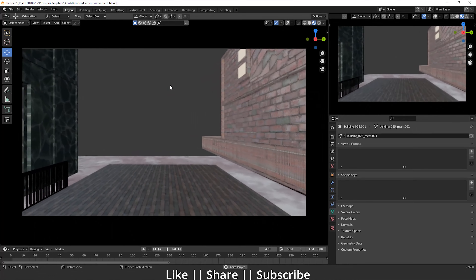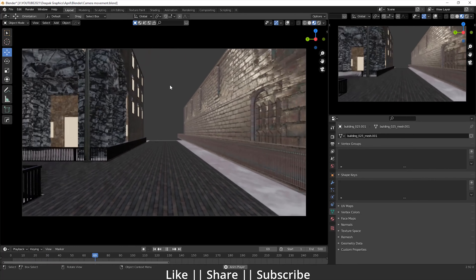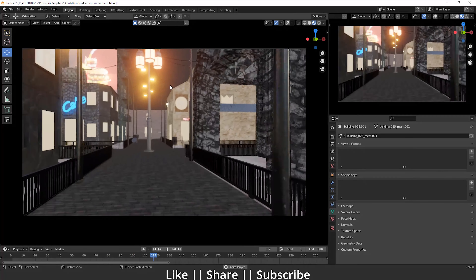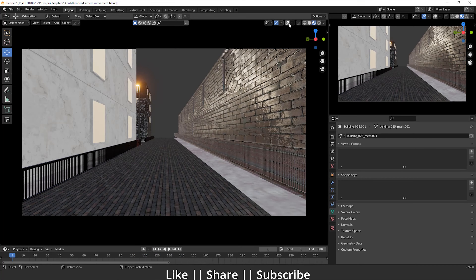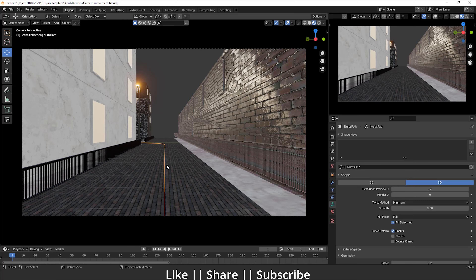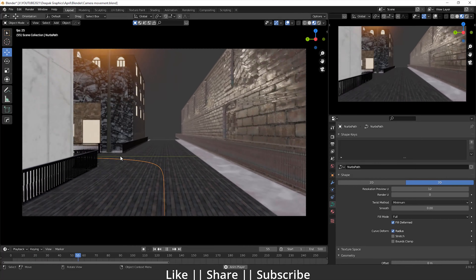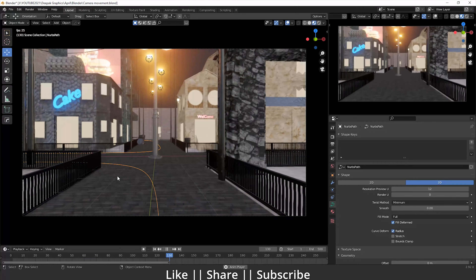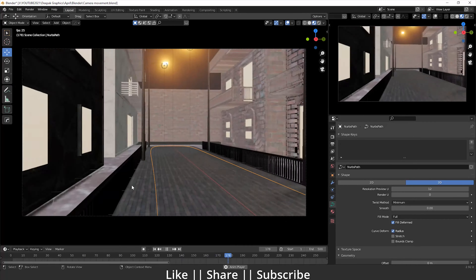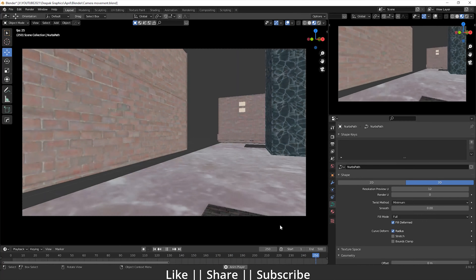We're going to talk about how we can use the Follow Path constraint and how we can animate our camera. Here you can see it's looking really cool and very smooth. We have a curve here, and that camera is going to follow this curve — when the curve turns, our camera also turns.